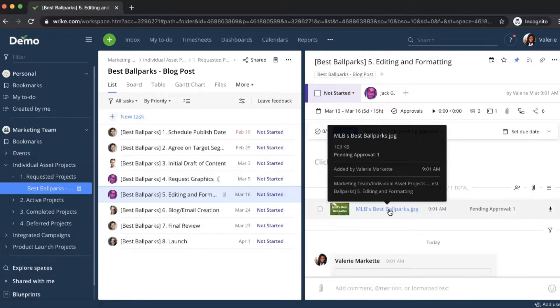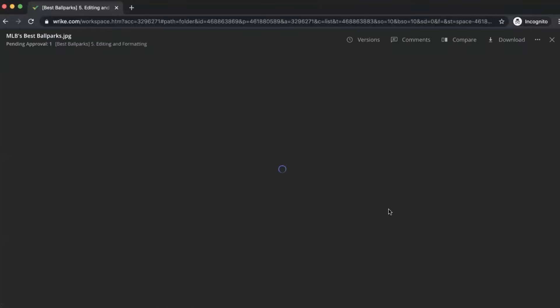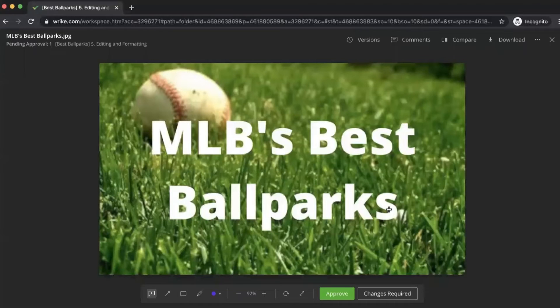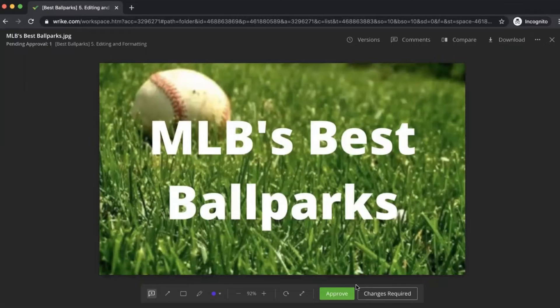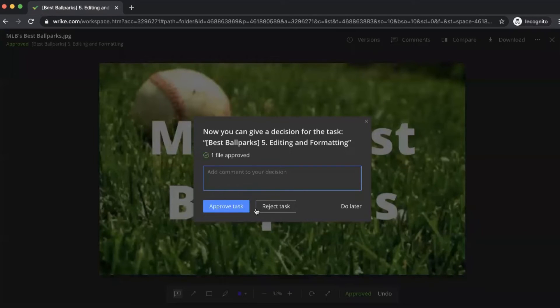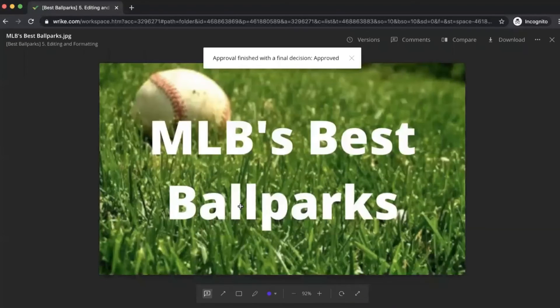So I'm going to click into this image here as Valerie just to make sure that this is good to go. I see, yep, okay, great. Nothing I can really comment on. I'm going to approve this image. We'll approve it.